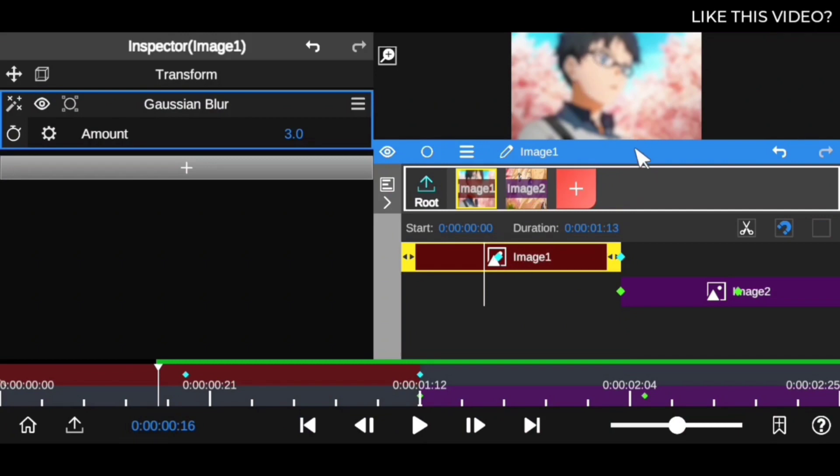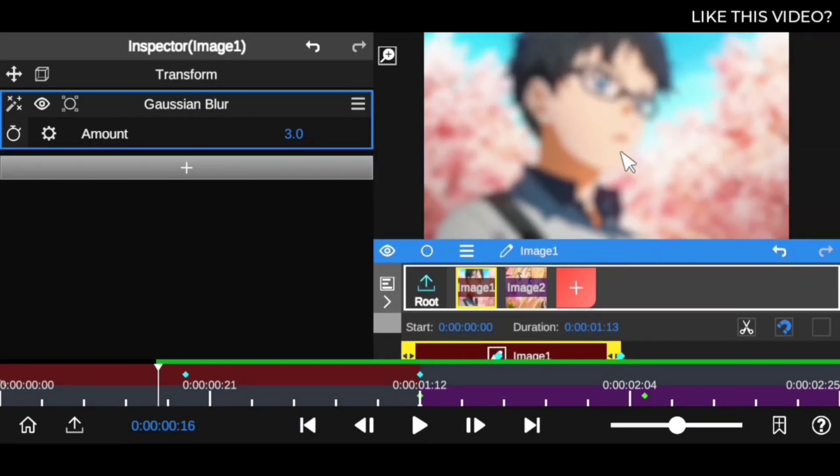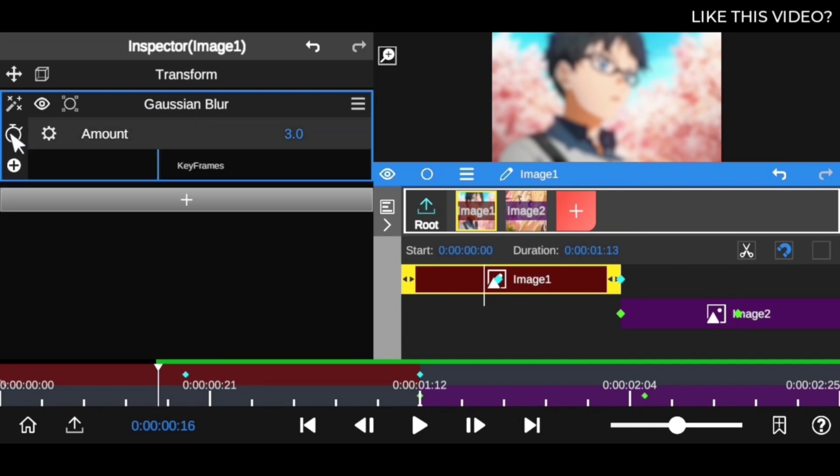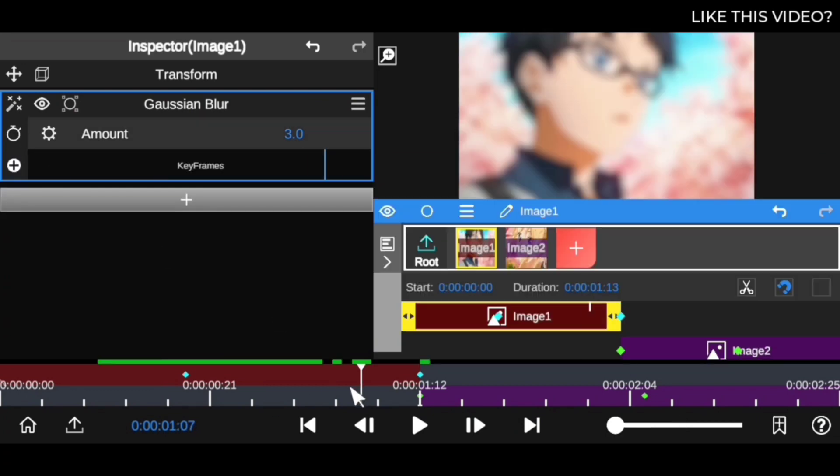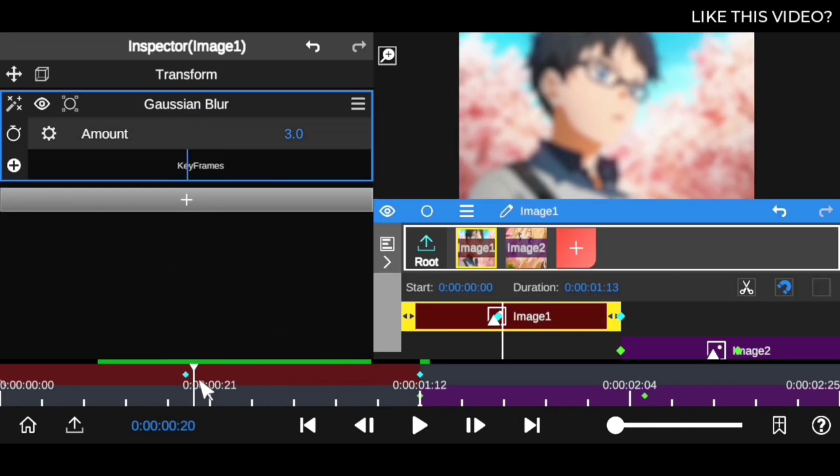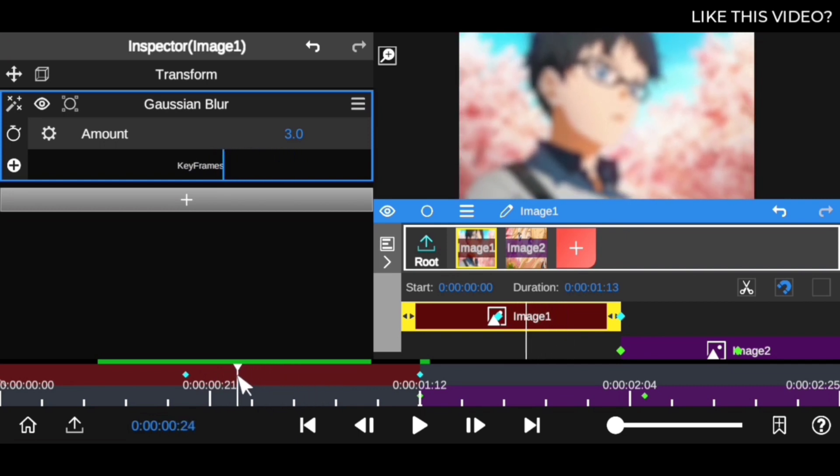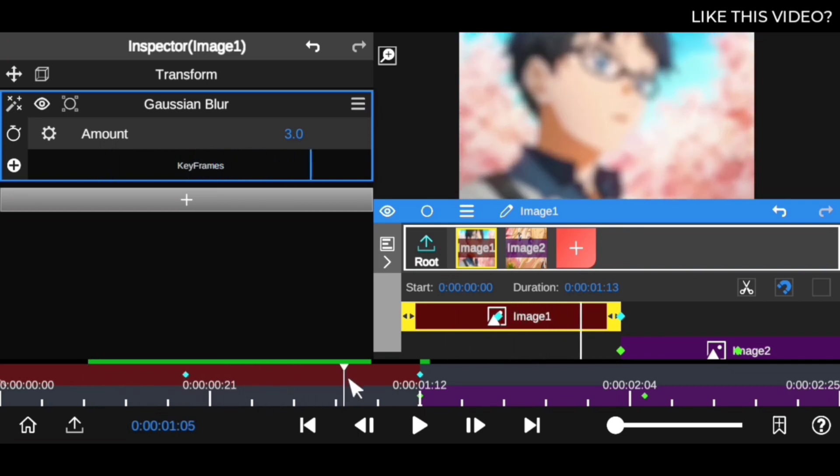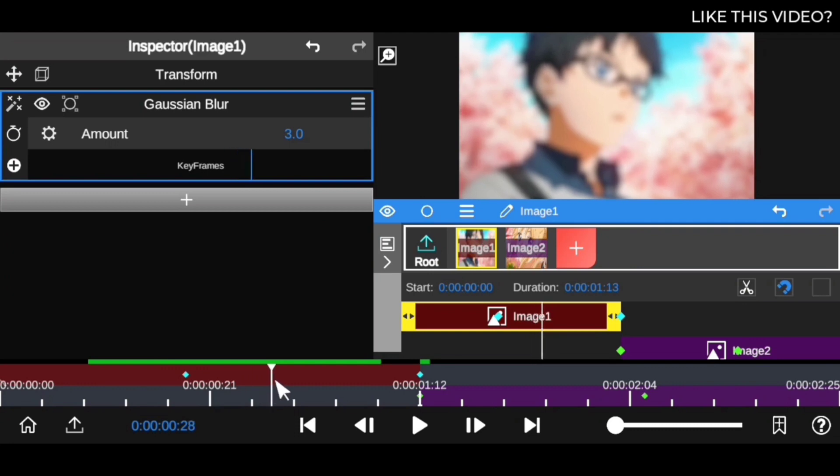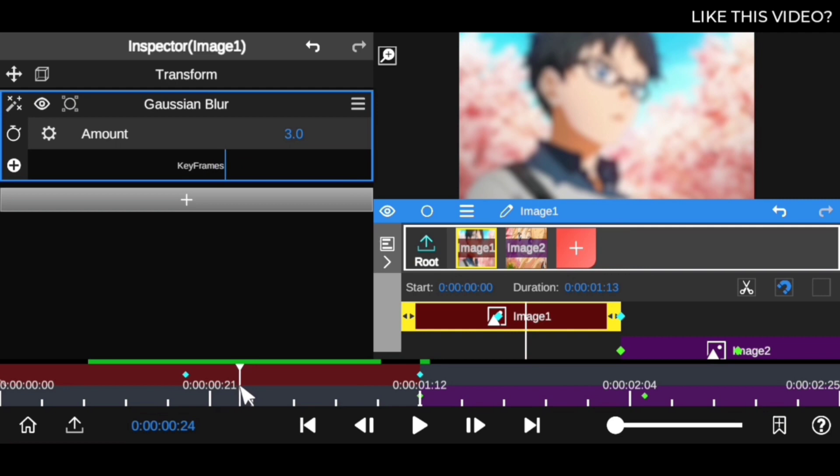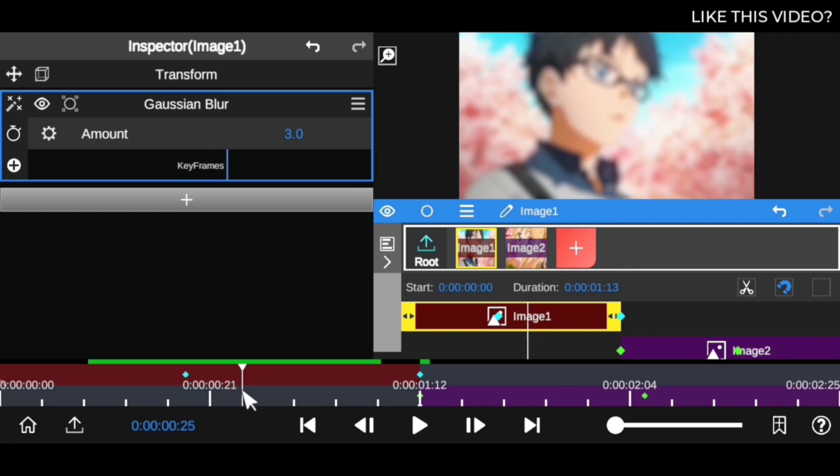Now we've clicked on Gaussian Blur and applied it to the clip. As you can see, it's now blurred, but we want to animate it as the keyframe keeps moving. Open up the keyframe options and find a spot where you want the blur to start. Let's say this part right here, where the clip starts moving.